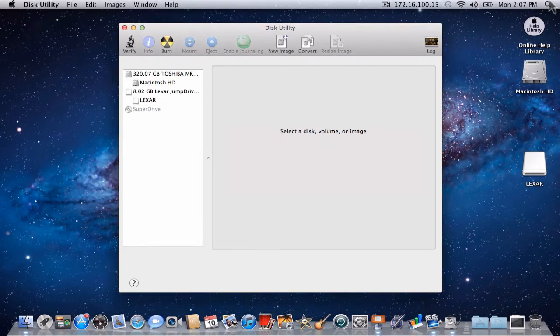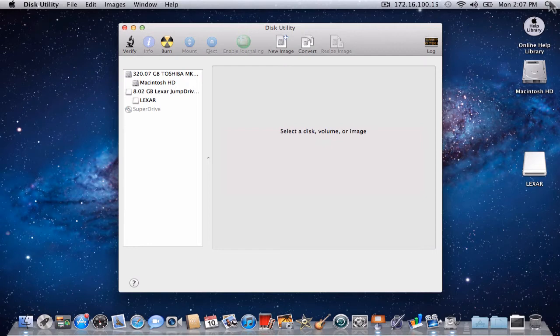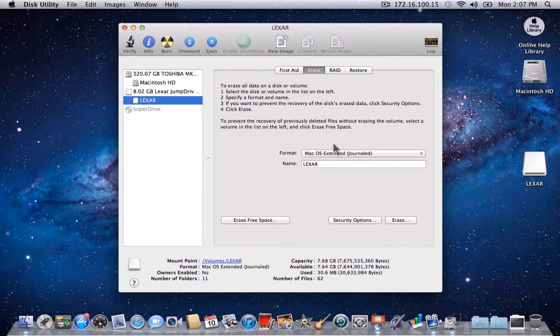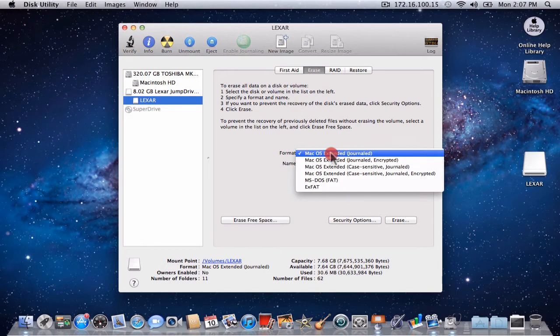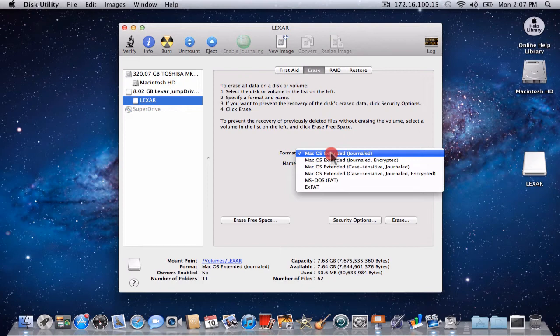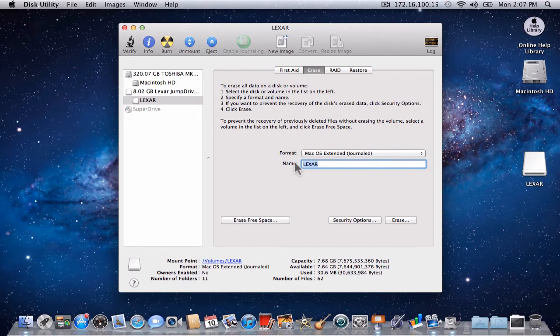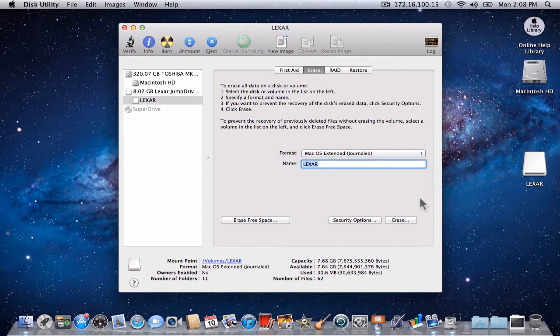Disk Utility has the ability to format any drive, so be careful. We will select the drive named Lexar on the left side of the Disk Utility window. Next, we will click on the Erase tab towards the top of the window. In the Format pull-down menu, we will select Mac OS X extended journaled format. In the Name box, we will make sure that the drive name is Lexar. Click the button that says Erase.